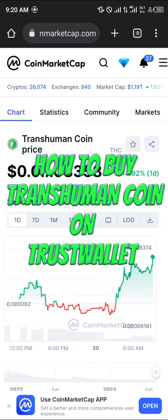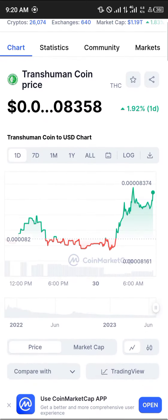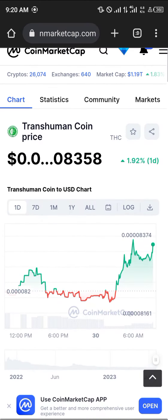Hello guys and welcome to another quick tutorial video. In this short tutorial I'm going to be showing you how you can buy the Transhuman Coin on your Trust Wallet.